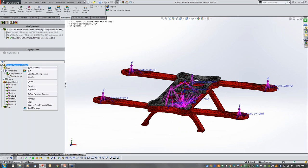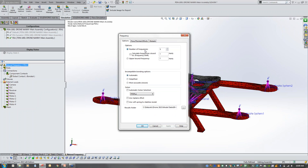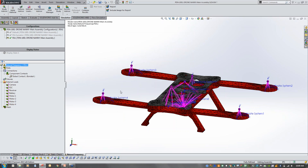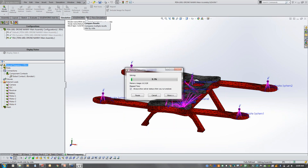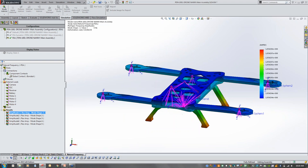We've got our mesh in place. Looking at the study properties, I'm going to have SolidWorks look for 10 natural frequencies. There are different solvers we can choose and different ways to handle contact — I'm going to use FFEPlus for now. We'll go ahead and run our study.